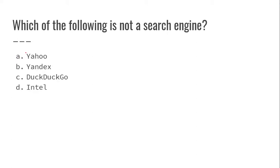Which of the following is not a search engine? Intel, DuckDuckGo, Yandex, Yahoo, Google, Bing. Intel is not a search engine.